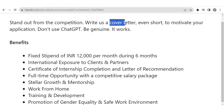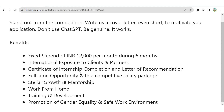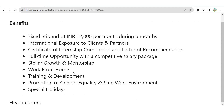You will receive a fixed stipend of 12,000 rupees per month, international exposure to clients and partners, a certificate of internship completion, and a letter of recommendation. There is also a full-time opportunity with a competitive salary package after the internship. It is a remote internship, and the full-time job following it is also remote, so there is no need to worry about location.